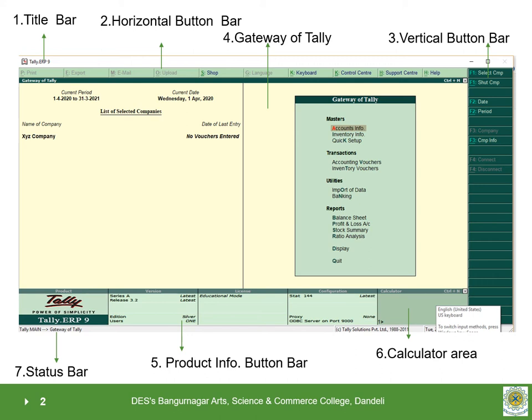5. Product Information bar. It displays version number, your license details, configuration details, etc. 6. Calculator area. It is used for calculation purposes. The shortcut key is Ctrl plus N.